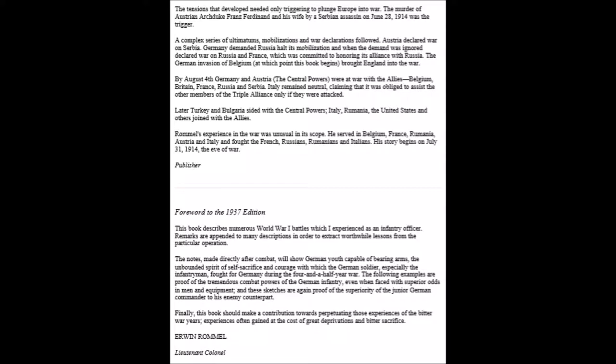Russia also had an interest in the dismemberment of the Turkish Empire and had supported the successful efforts of several Balkan states to force Turkey out of most of her European provinces in 1913. Turkey, for her part, nurtured a deep hatred for Russia. By 1914, Austria and Italy had established the Triple Alliance, and England, France, and Russia formed the contending Triple Entente, all set about preparing for war. The tensions that developed needed only triggering to plunge Europe into war. The murder of Austrian Archduke Franz Ferdinand and his wife by a Serbian assassin on June 28, 1914 was the trigger.